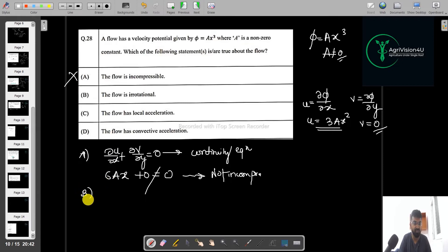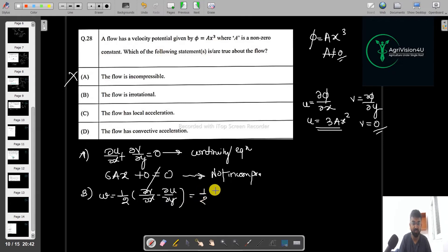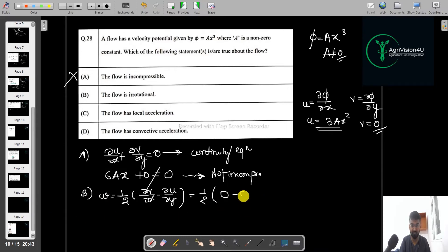Now let us check whether the flow is irrotational. We check ∂v/∂x minus ∂u/∂y. Calculating these terms, ∂v/∂x becomes zero and ∂u/∂y is also zero. So we get zero, which means the flow is irrotational.